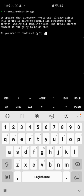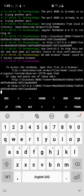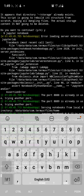Then you just run: jupyter notebook — just like that — then press Enter, and the localhost will load.